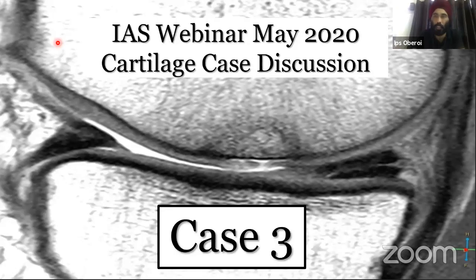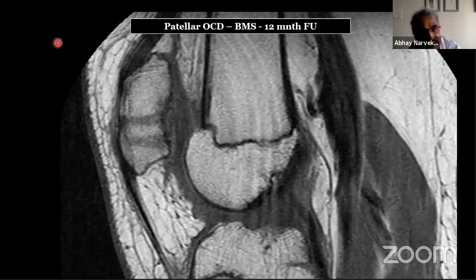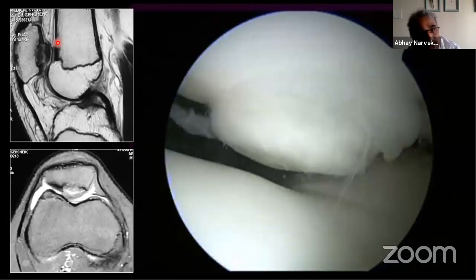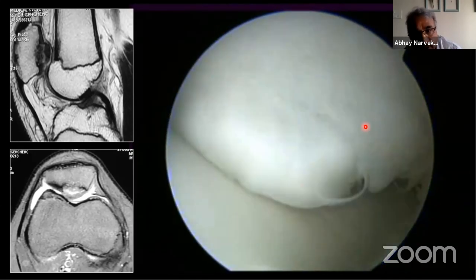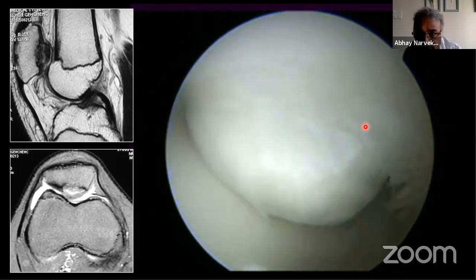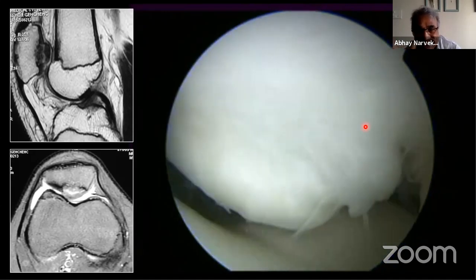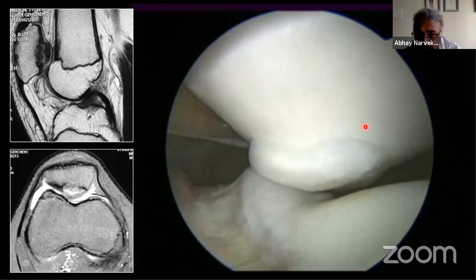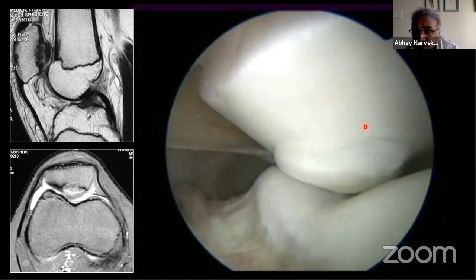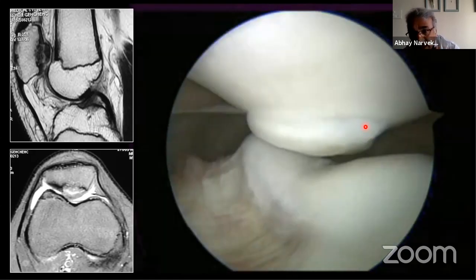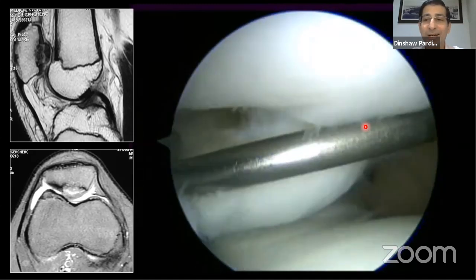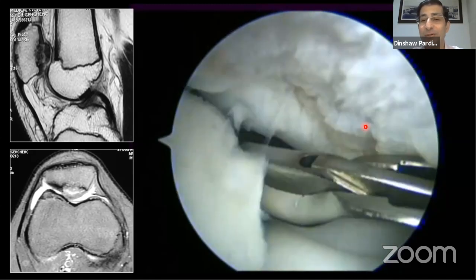Dr. Narvekar raises the alternative of keeping the hinge and fixing with bone grafting open, which would provide hyaline cartilage rather than fibrocartilage. However, there is a chance of future failure requiring mosaic or ACI. The decision intraoperatively took 15-20 minutes. The fragment was extremely unstable and congruity could not be guaranteed even with bone grafting, with a 50-50 chance of failure. Removal and BMS was chosen for a near-certain good short-term outcome.